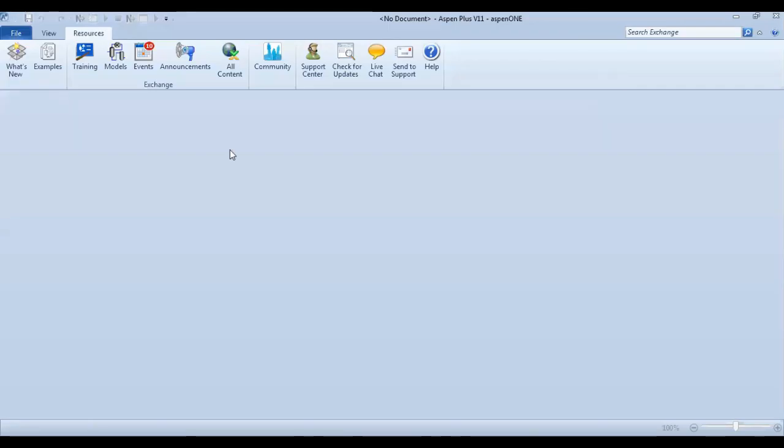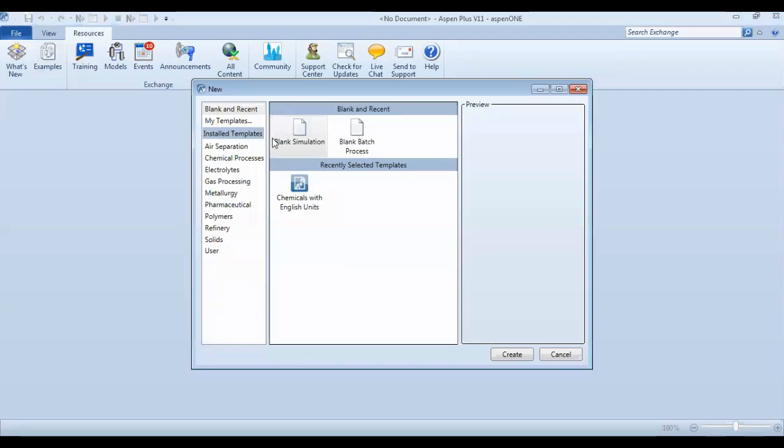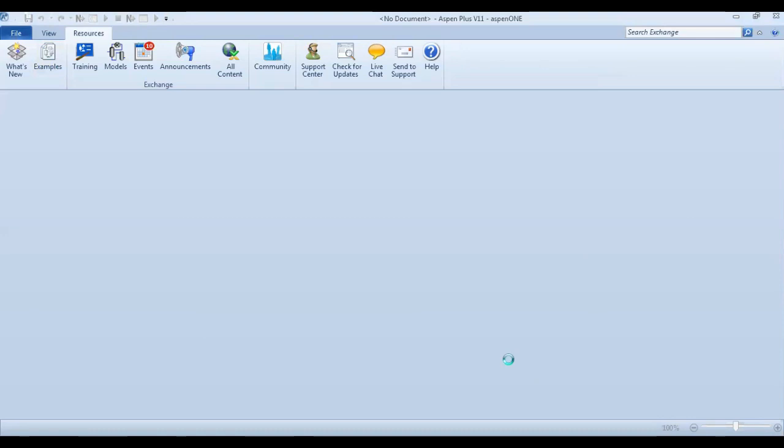Hello everyone, welcome to Aspen Plus. This is a very important software in the chemical industry. Today we'll talk about the recovery of solvents. You know, in hexagon, file new, time simulation, then create. We need to define the components.